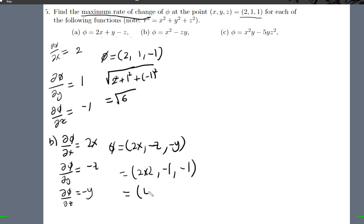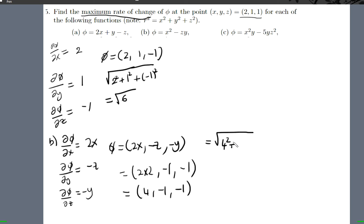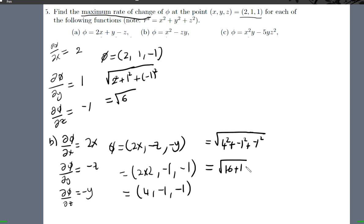So therefore the gradient evaluates to (4, -1, -1), and our maximum rate of change is going to be four squared plus minus one squared plus minus one squared. Four squared is 16, plus one plus one, so you'll have the square root of 18. So that's our final answer.